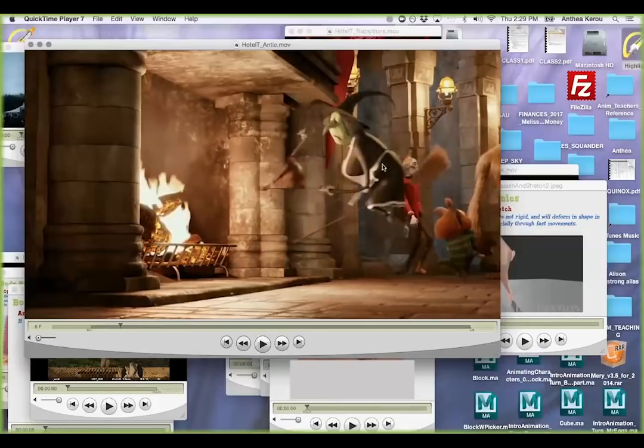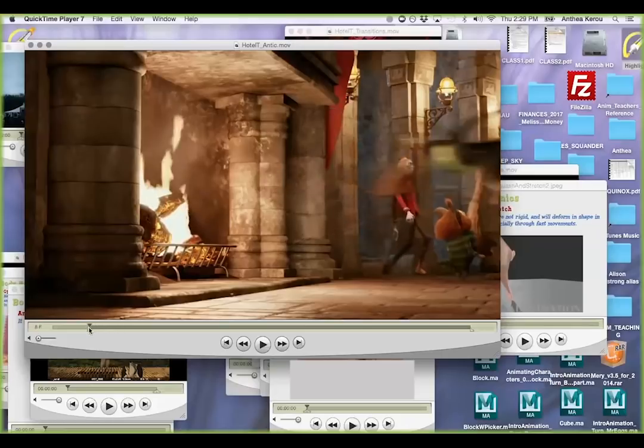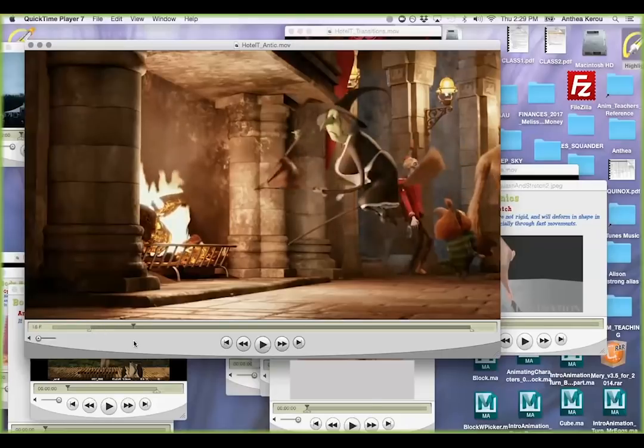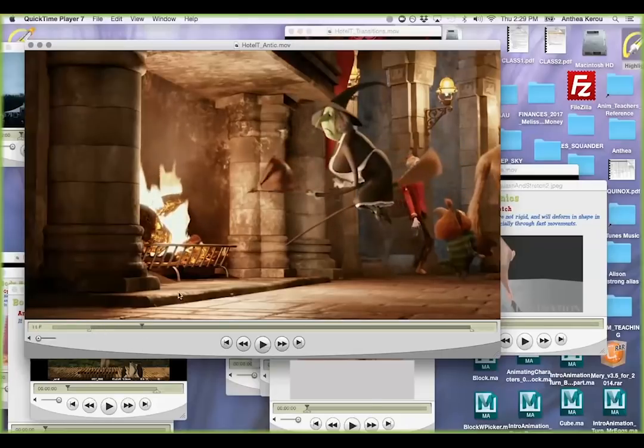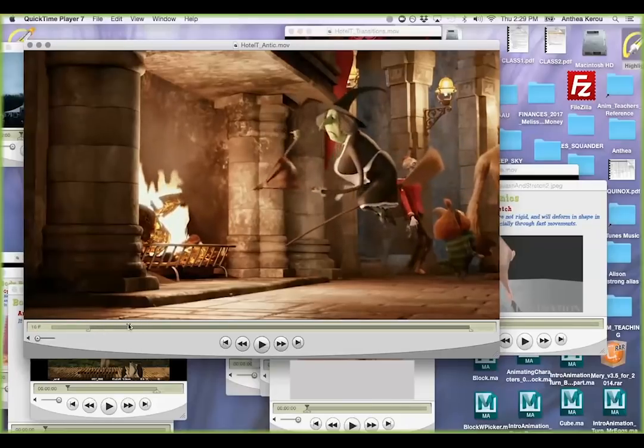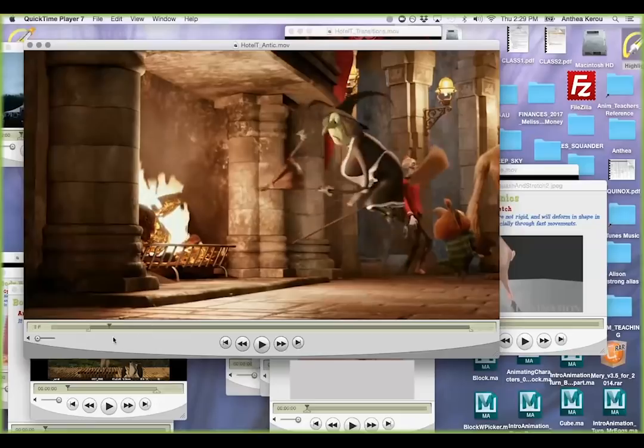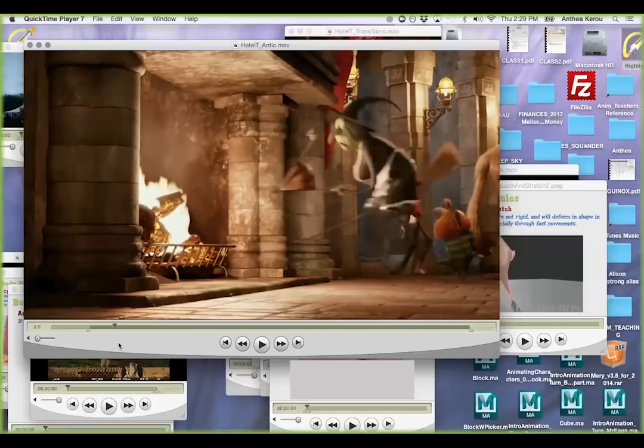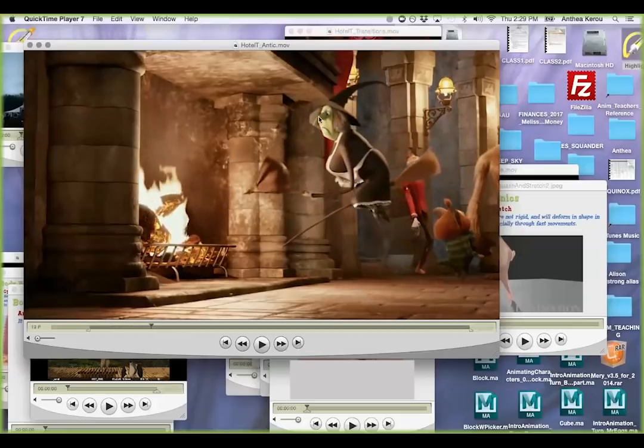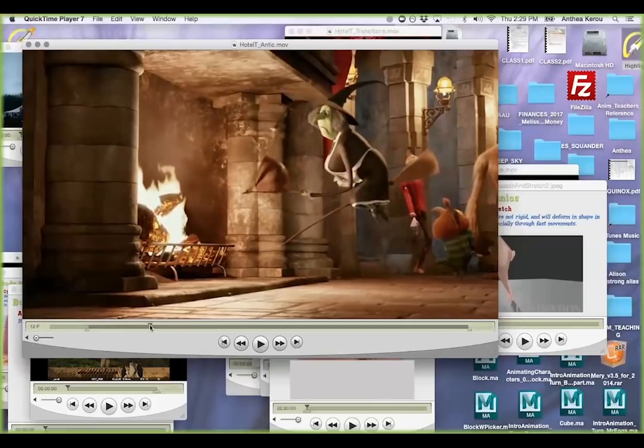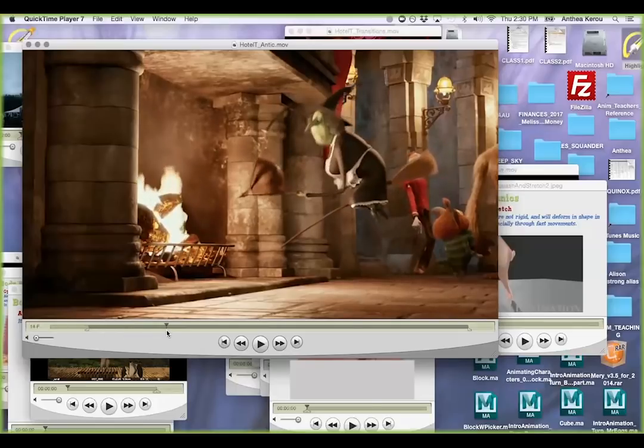So she kind of eases in with her translation forward, but then she overshoots upwards. This is also overlapping ideas where her overshoot of the head coming up also blends in with the anticipation to her move.